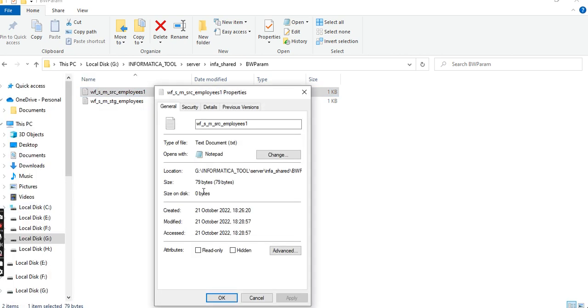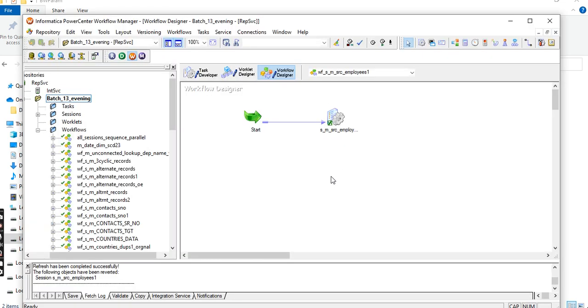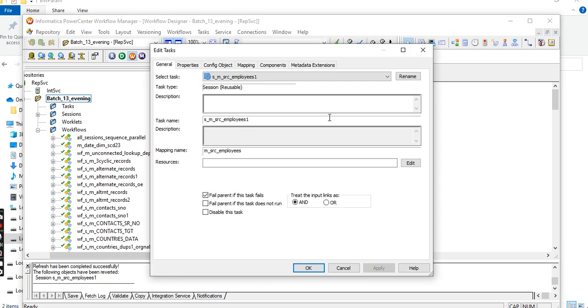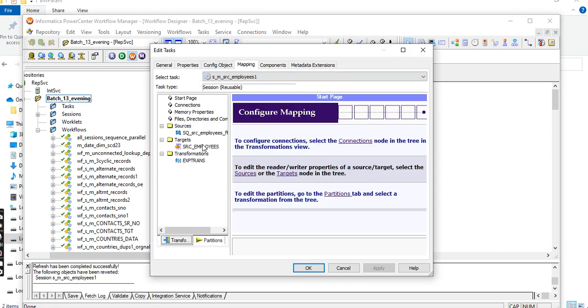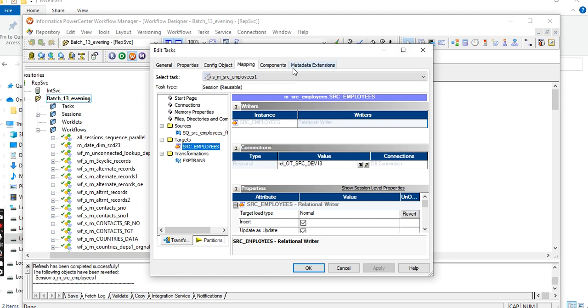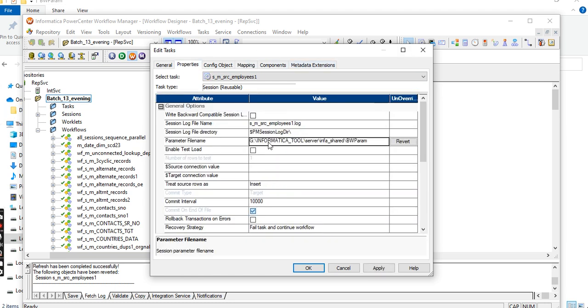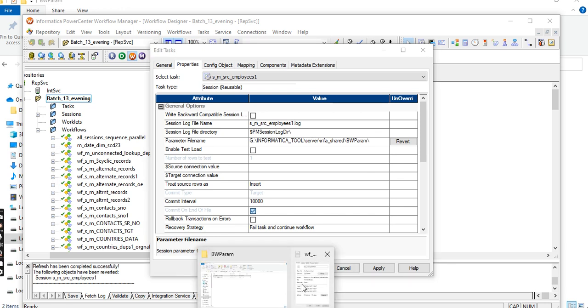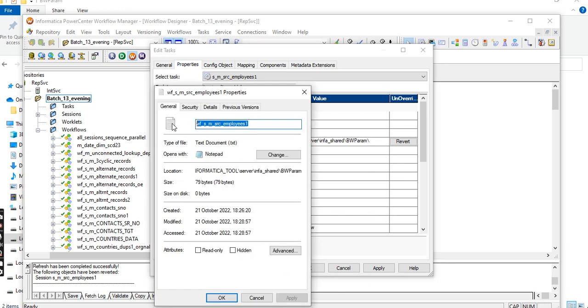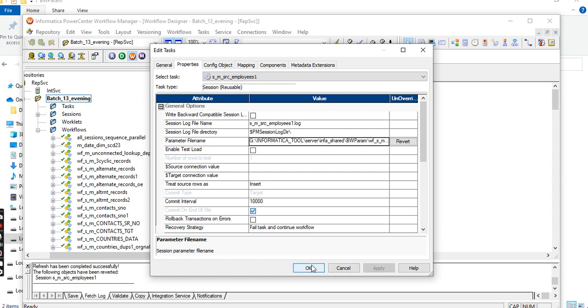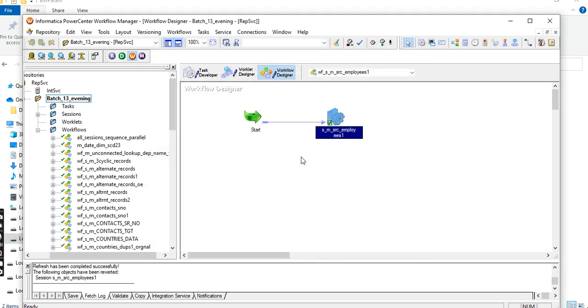Go to properties. Under the parameter name, give the file name. This is the file name - it's a text file so I'll give the extension txt. Apply, control S to save.